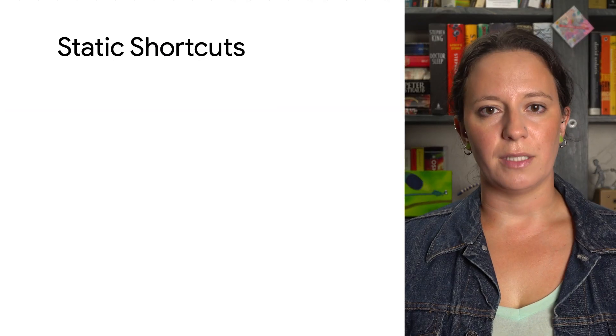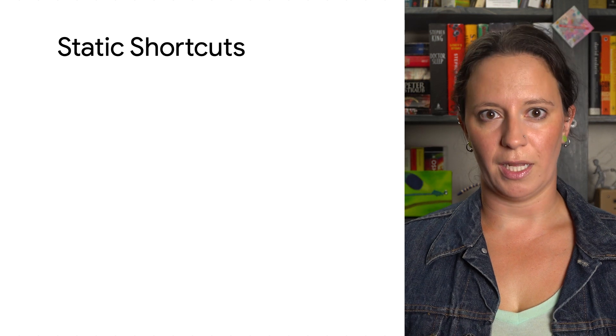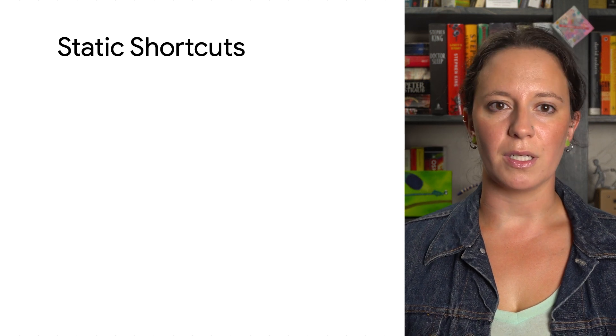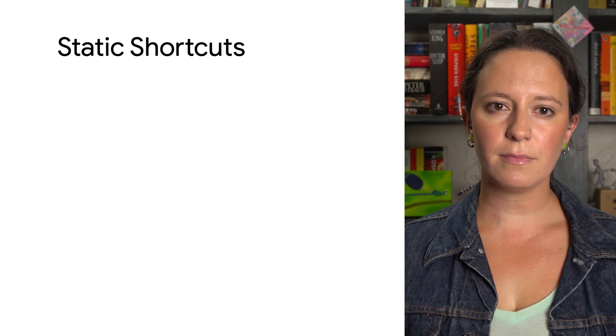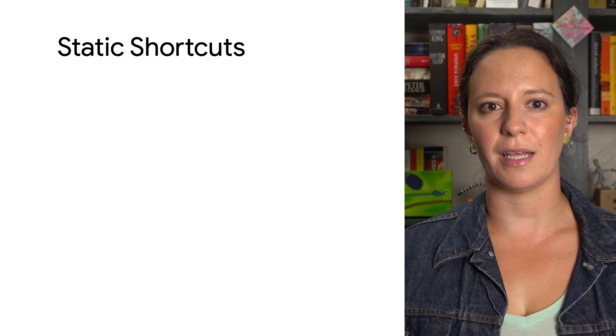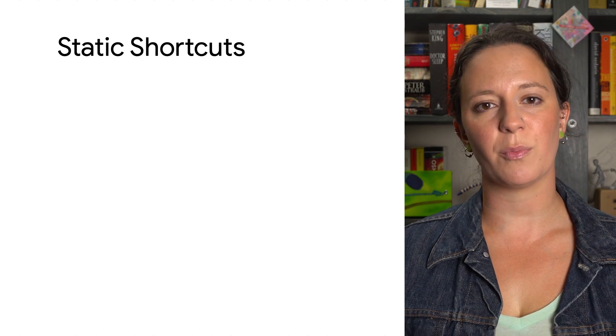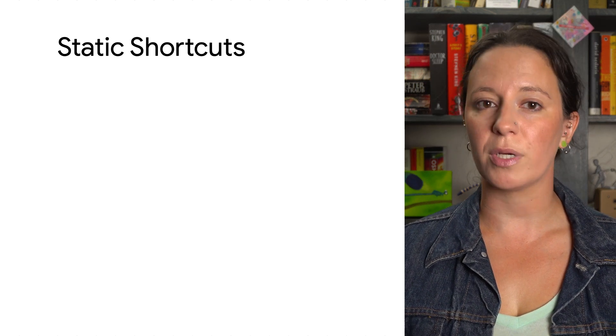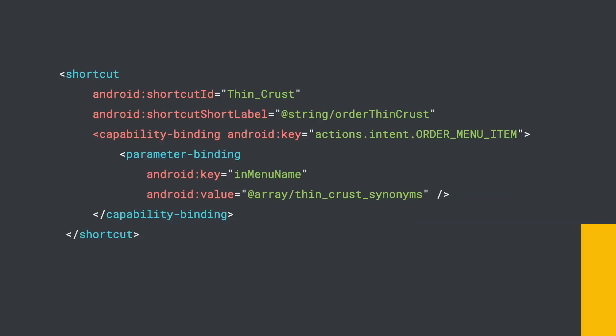Once you have a capability defined, you can extend the functionality of that capability with static shortcuts. You can think of static shortcuts as an instance of a capability with some of its parameters having predefined values. Shortcuts can be used to provide Assistant clues about specific words to look for in the user input that match to BII parameters. This minimizes the need for the Android application to handle all variations of user word choice.